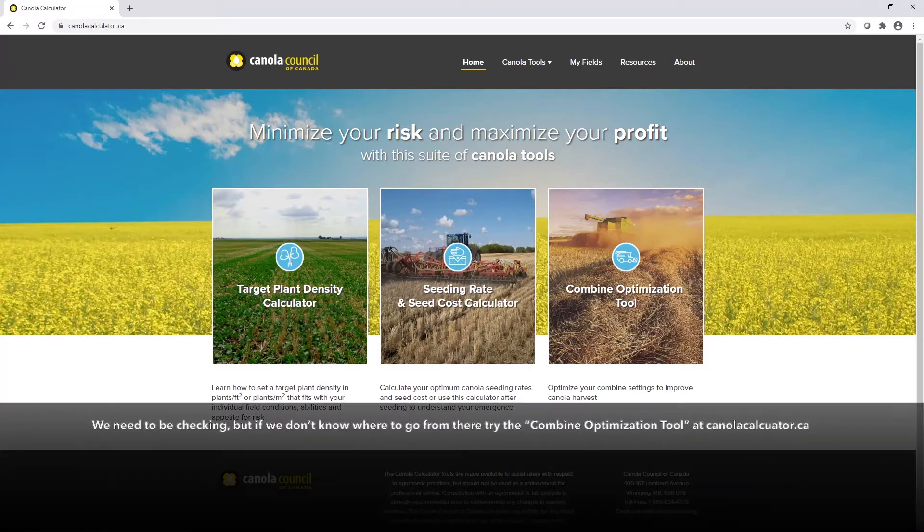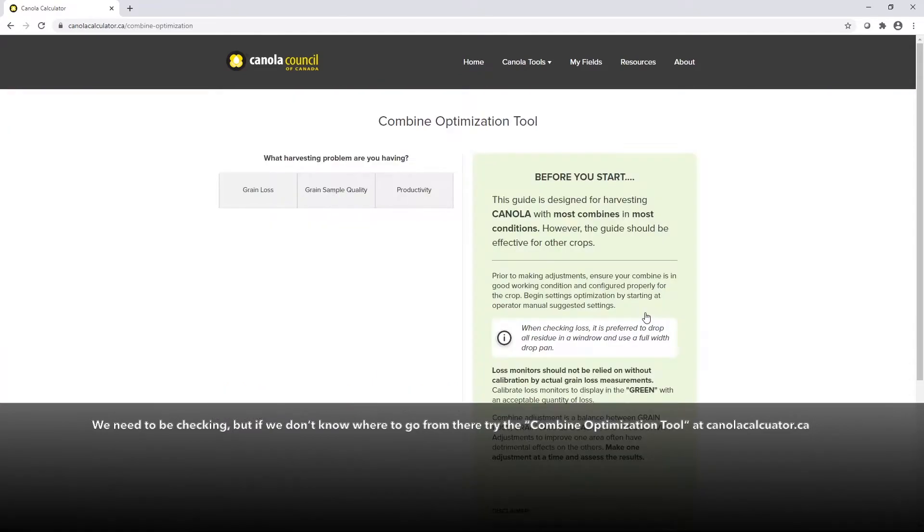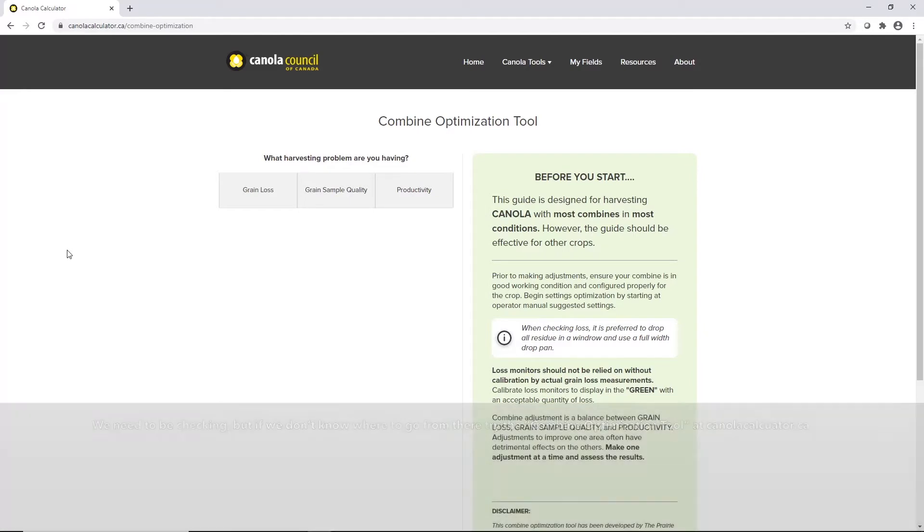So obviously we need to be checking, but if you don't know where to go from there with your combine, I'd encourage you to try our combine optimization tool at canolacalculator.ca.